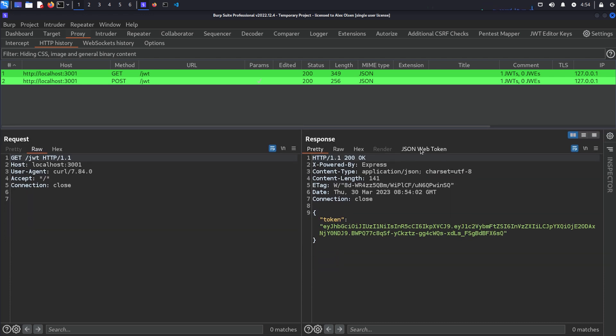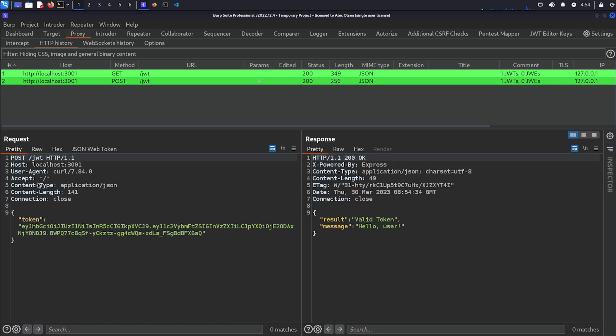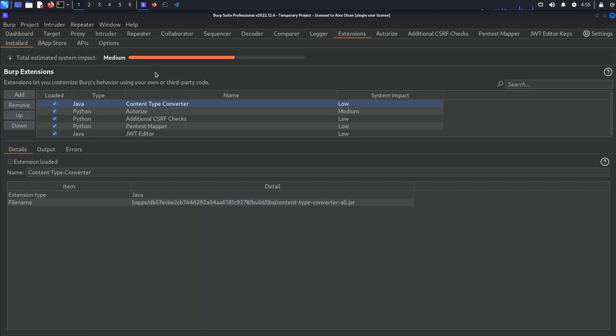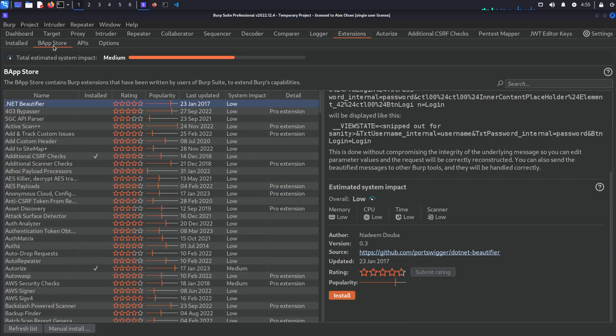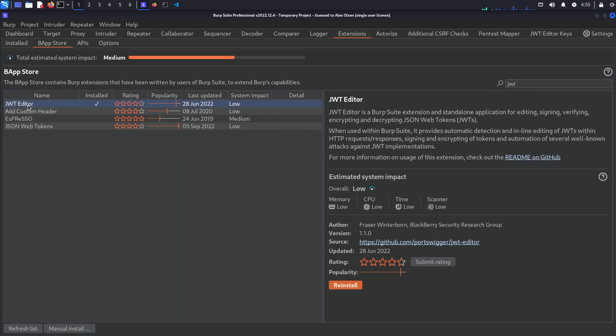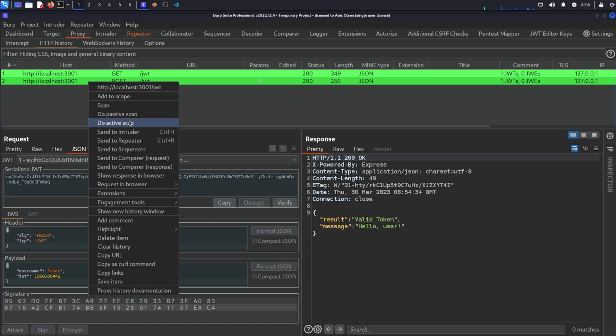We have this JSON web token tab so we can start interacting with this. And same with this post, you'll see the JSON web token tab here as well. If you don't have this installed, by the way, you can come to extensions, the app store, search for JWT, and it's this one, JWT editor.